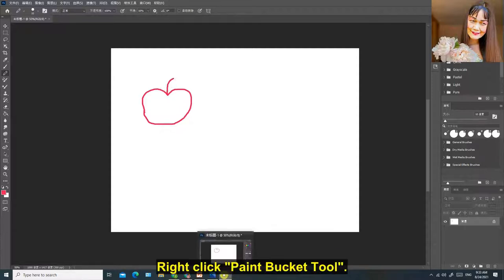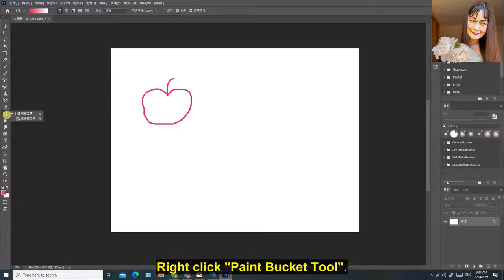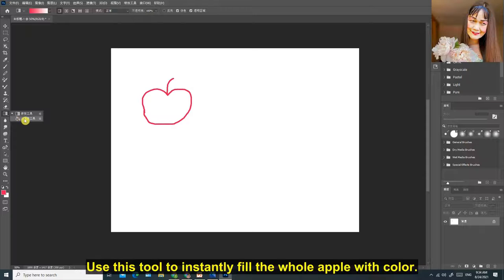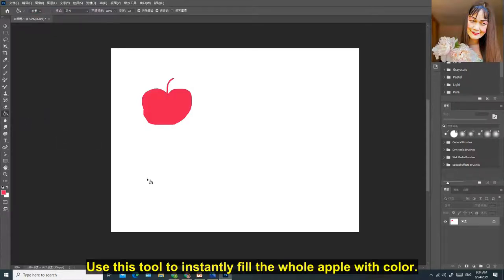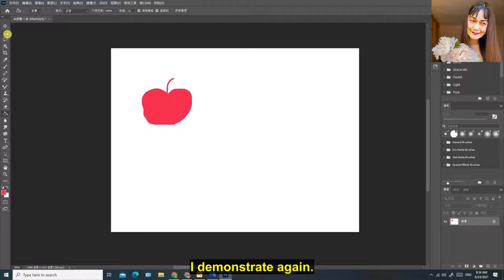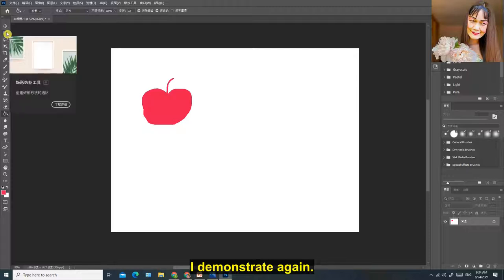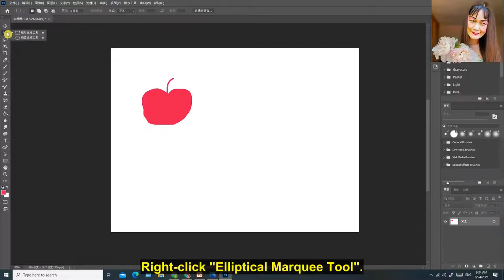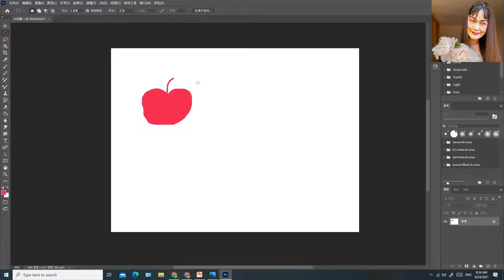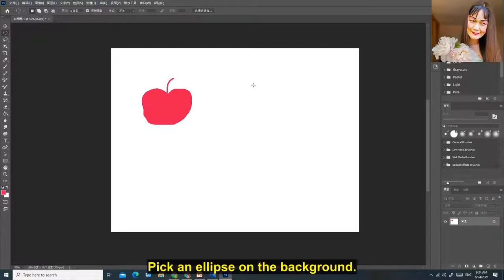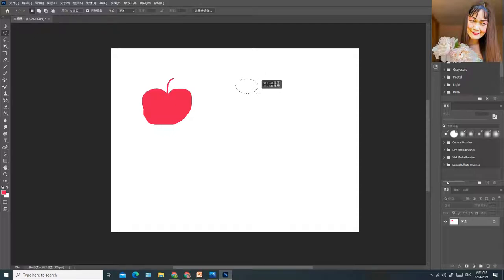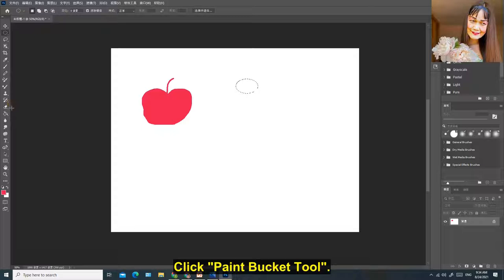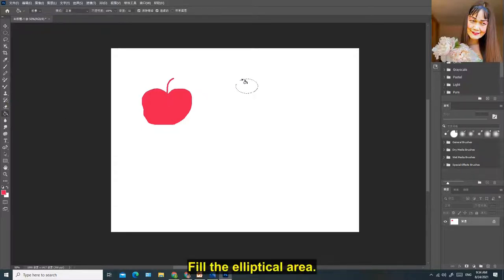Right-click Paint Bucket Tool. Use this tool to instantly fill the whole apple with color. I demonstrate again. Right-click Elliptical Marquee Tool. Pick an ellipse on the background. Click Paint Bucket Tool. Fill the elliptical area.